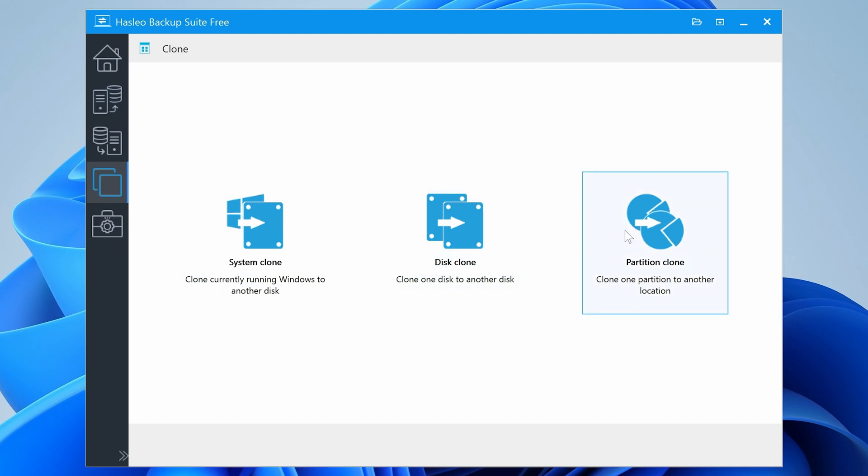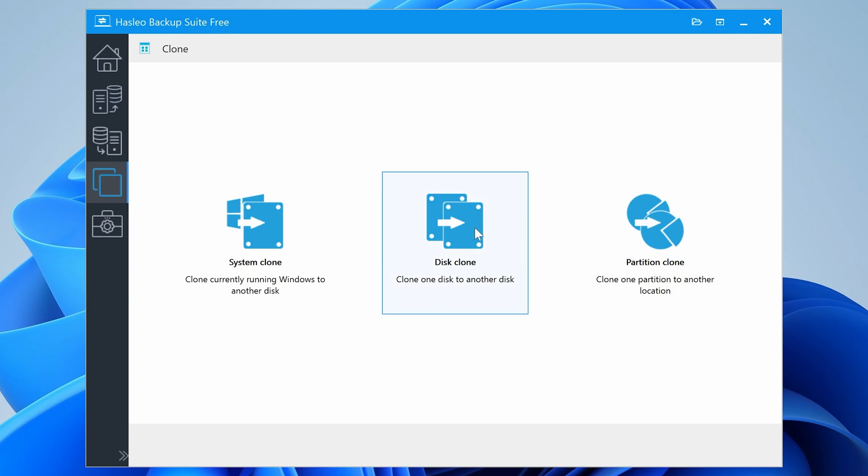So say, for instance, you've got a games partition on a D drive or E drive or something along those lines, and you want to clone that to another larger drive, or swap it out, you can use that to do that. But the one we're going to be using in this instance is going to be disk clone.